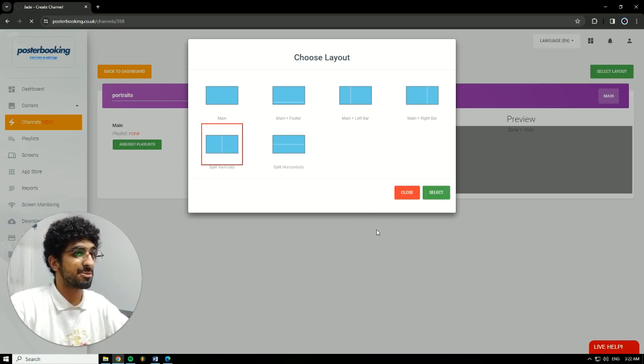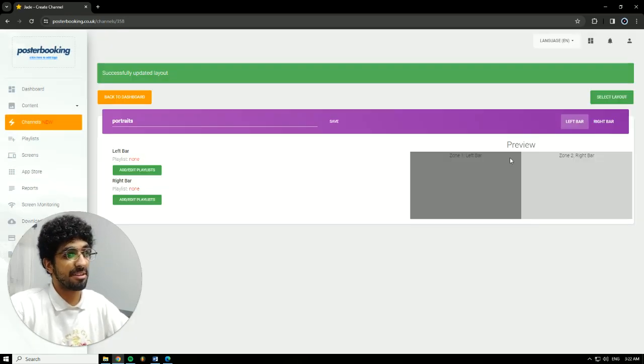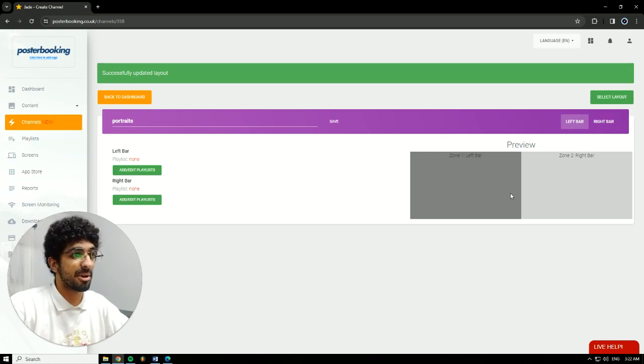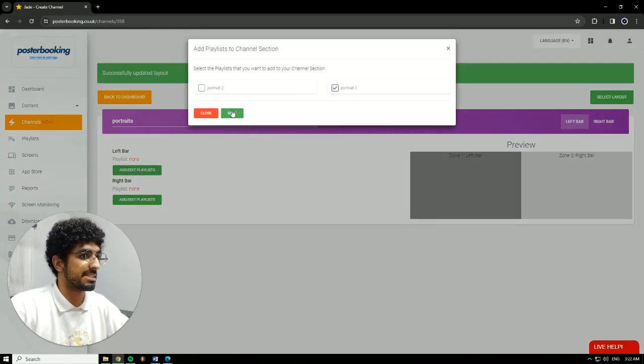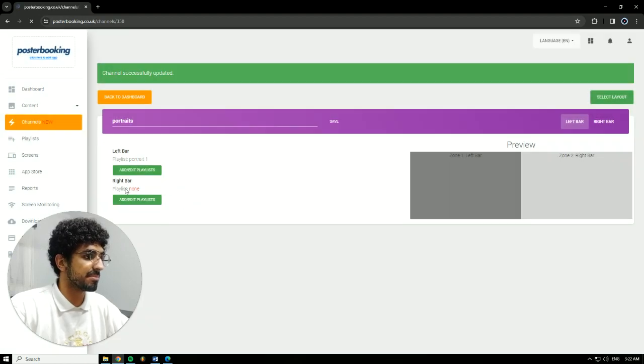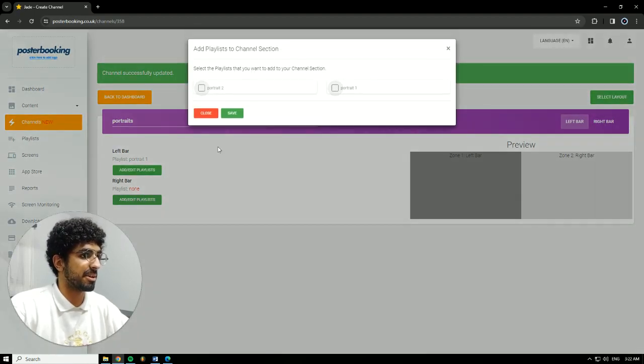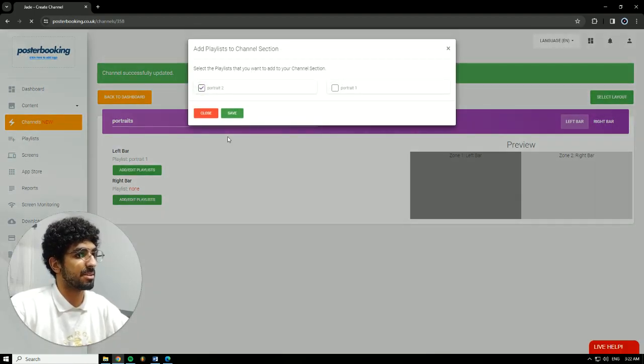We'll have two bars, the left bar and the right bar. For each bar, we'll need to add a playlist. So for the left bar, I'm going to choose Portrait 1. Hit Save. For the right bar, I'm going to choose Portrait 2. Hit Save.